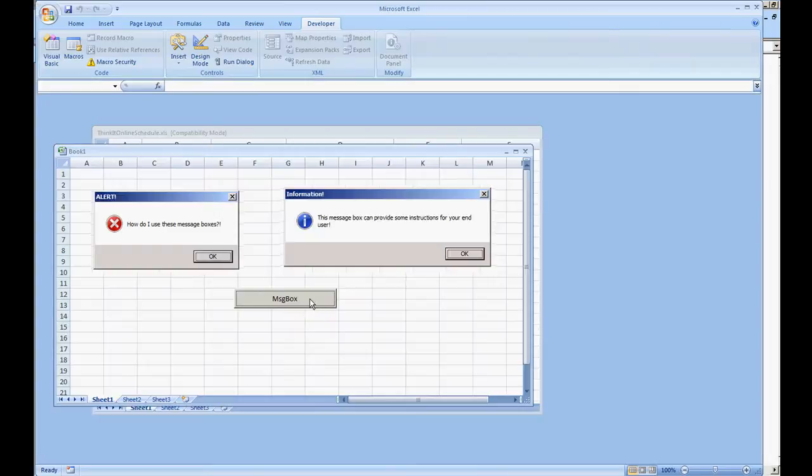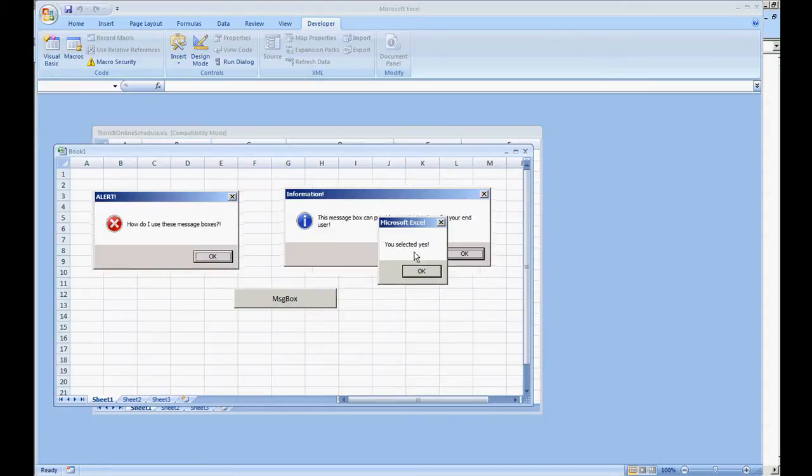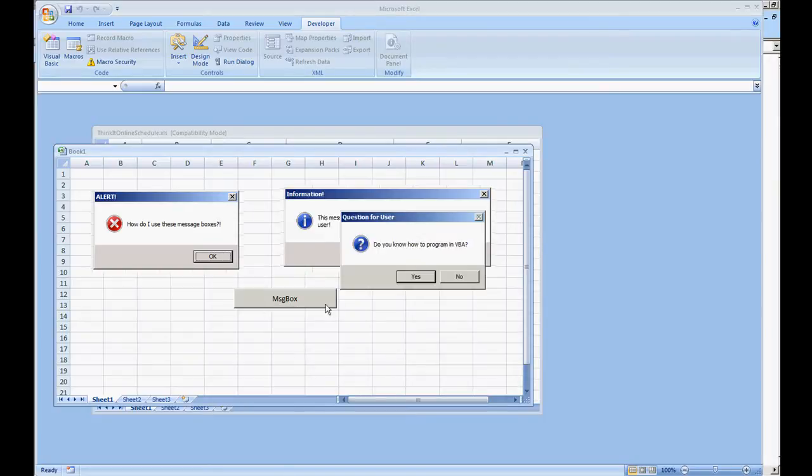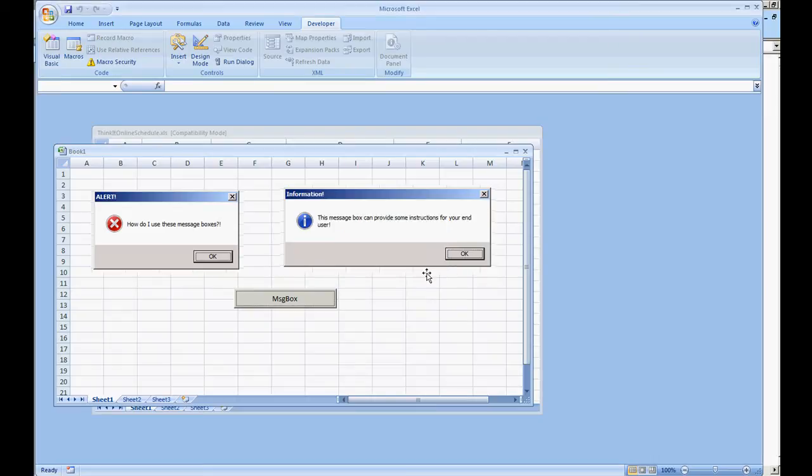We're going to go and select the command button message box. Do you know how to program in VBA, yes or no? If we go and select yes, "you selected yes". If we were to click that message box again, do you know how to program in VBA, no, "you selected no". This is a real quick demonstration as to how to do a message box, how to build it, and how to respond if a user was to hit yes or no.